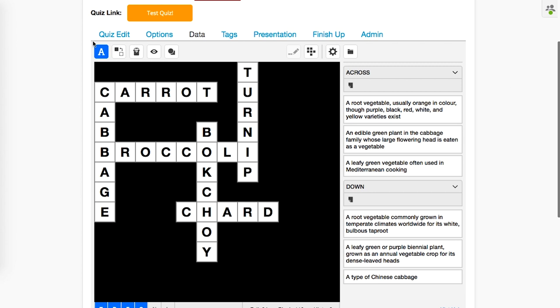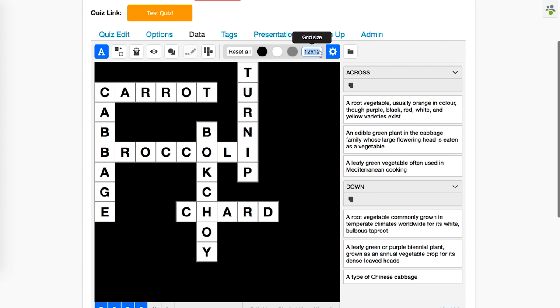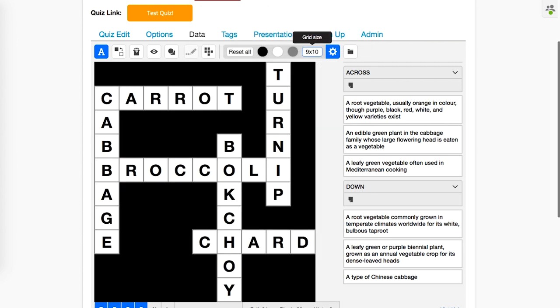Before I put my background image in, you may notice that several rows and columns are not being used. We can fix that by going to the grid extras button, right above where our clues are generated, and changing the grid size. Now I have a grid that's 9 by 10 and uses every column in every row at least once.